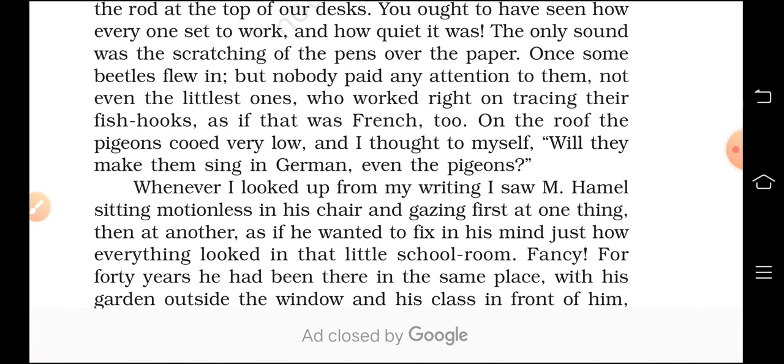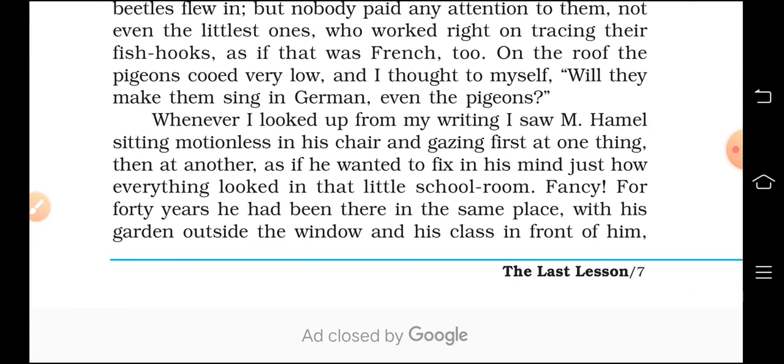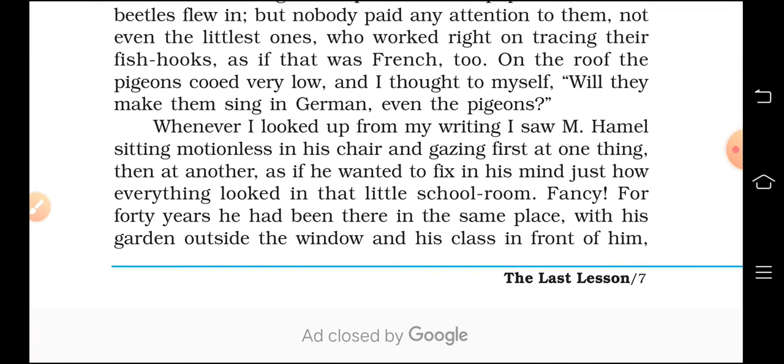In the previous paragraph we have seen that when the writing lesson was given to the class that day, Franz was very stressed. He wondered whether the Prussian forces would teach the peasants also to change their language — would they also coup in the German language. This is what we covered in the last video.